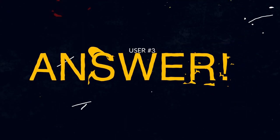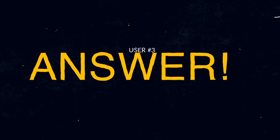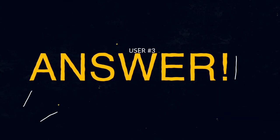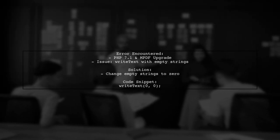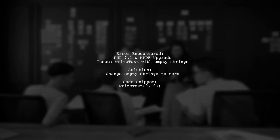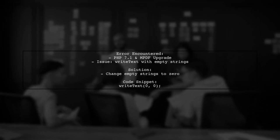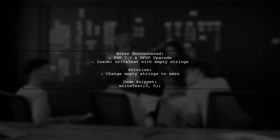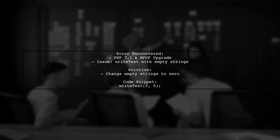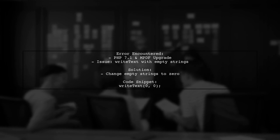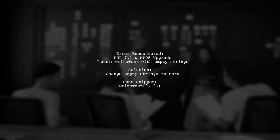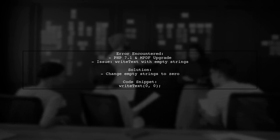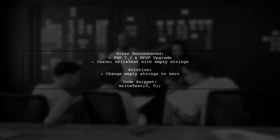Let's now look at another user-suggested answer. The user encountered an error after upgrading to PHP 7.1 and MPDF. The issue arose from using the write text function with empty strings for X and Y. In the previous version with PHP 5.6, it worked fine. The solution was to replace the empty strings with 0.